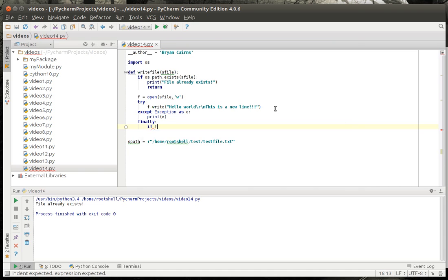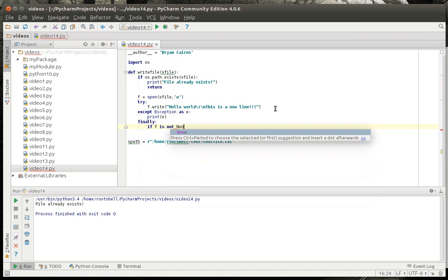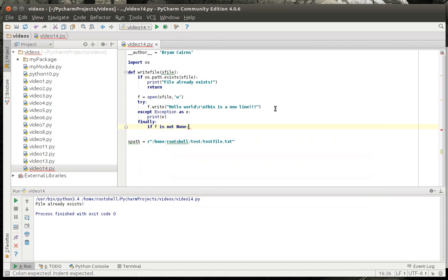If f is not none. None in Python is a special keyword that means it's not there, there's just nothing to it, it's never been assigned.